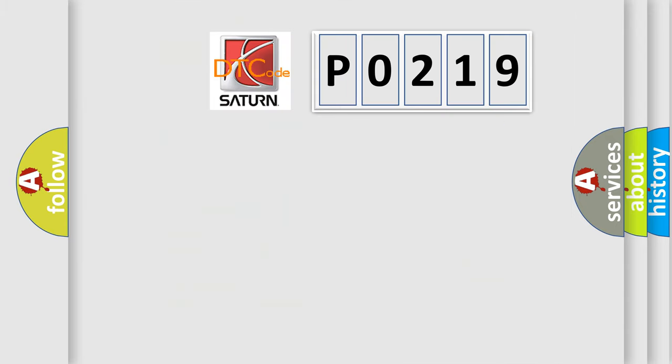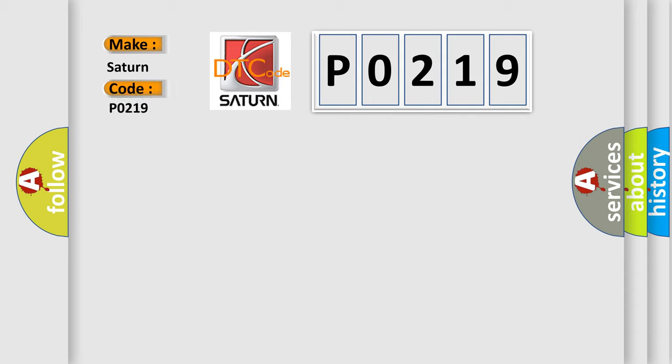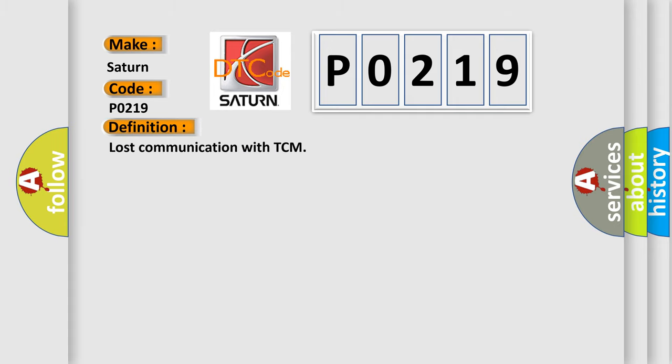So, what does the diagnostic trouble code P0219 interpret specifically for Saturn car manufacturers? The basic definition is Lost Communication with TCM.